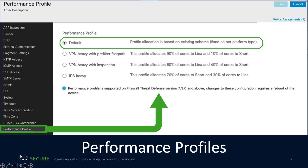In Secure Firewall, CPU cores are split between data plane cores and Snort engine cores. Now with version 7.3, users are able to decide how those cores are allocated using the performance profiles. As you can see here, there are four profiles to choose from. The default profile is based on the existing performance testing for a specific platform. The other profiles allow you to allocate cores based on the use case.